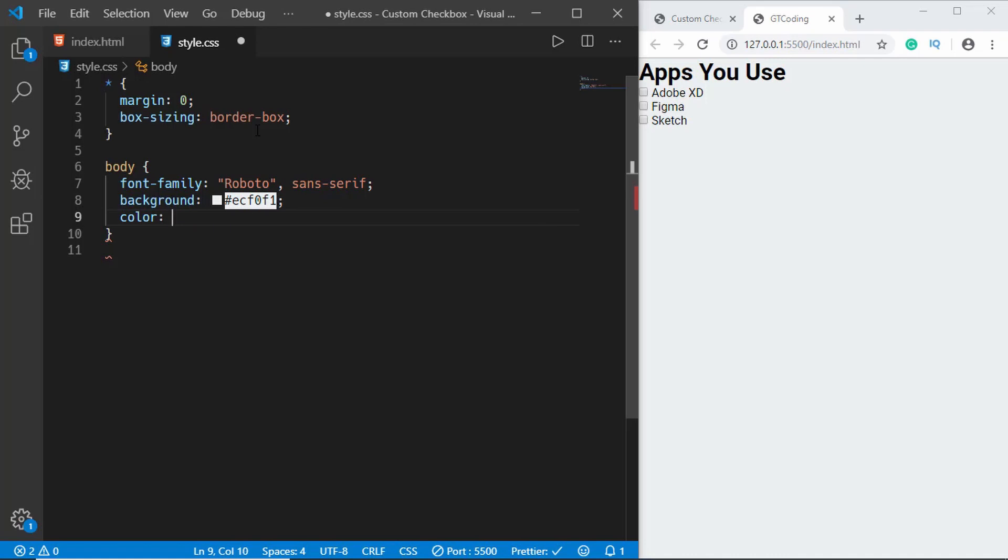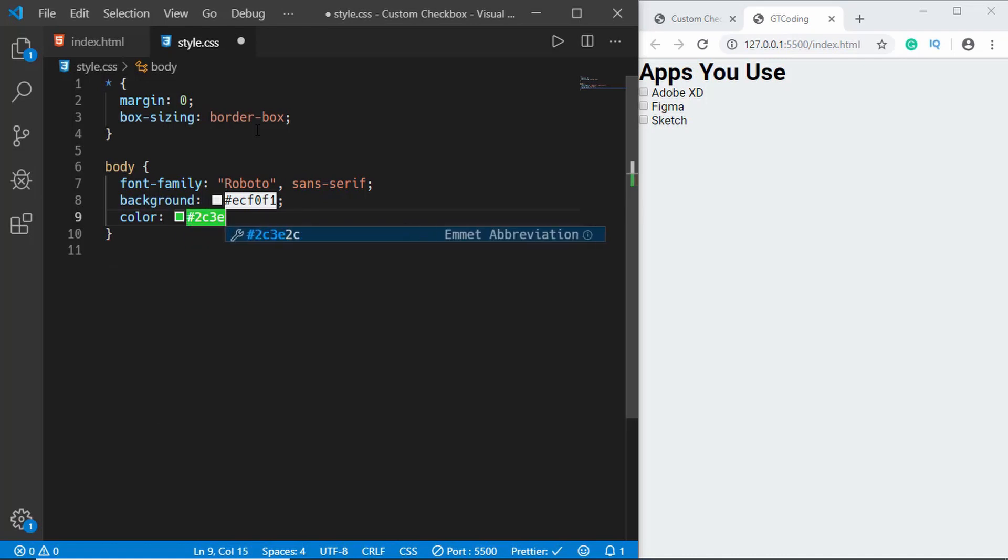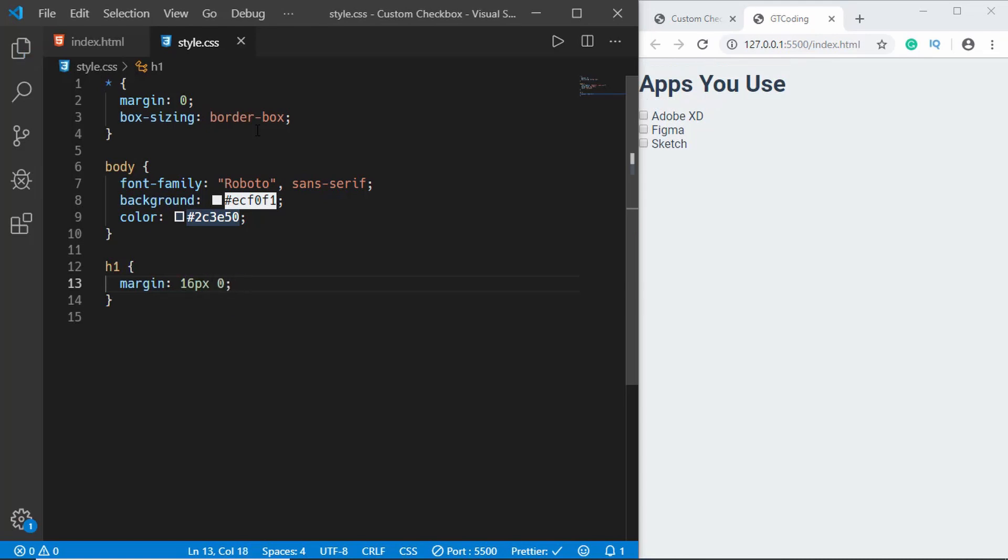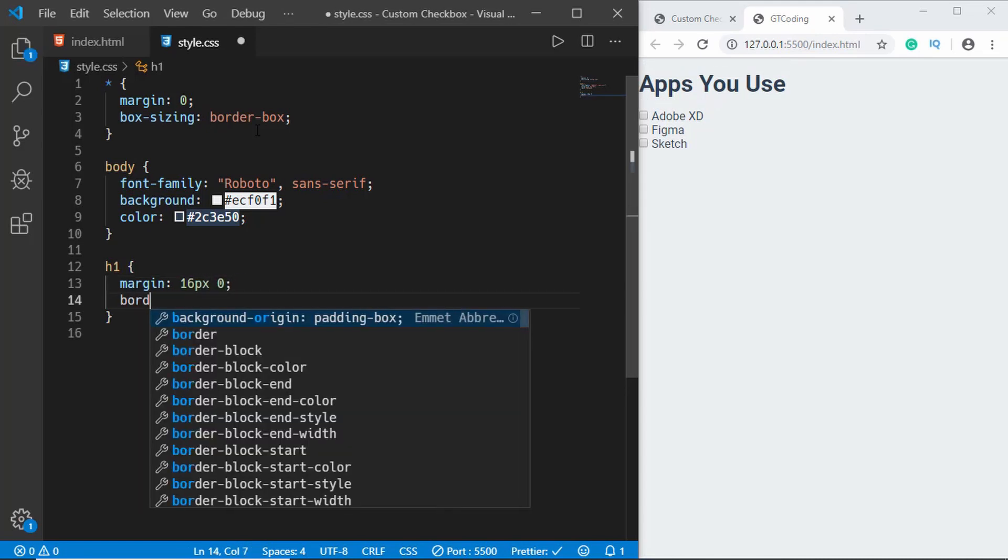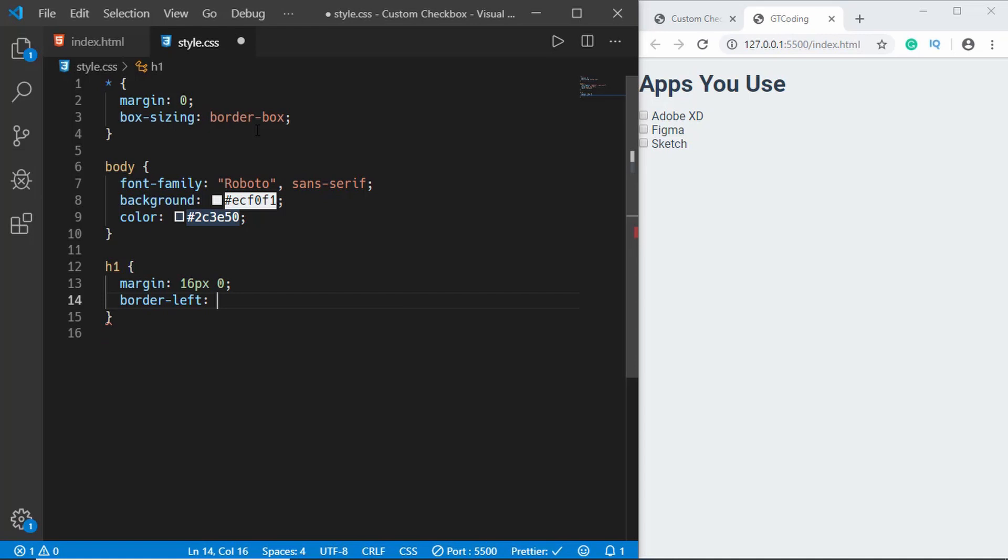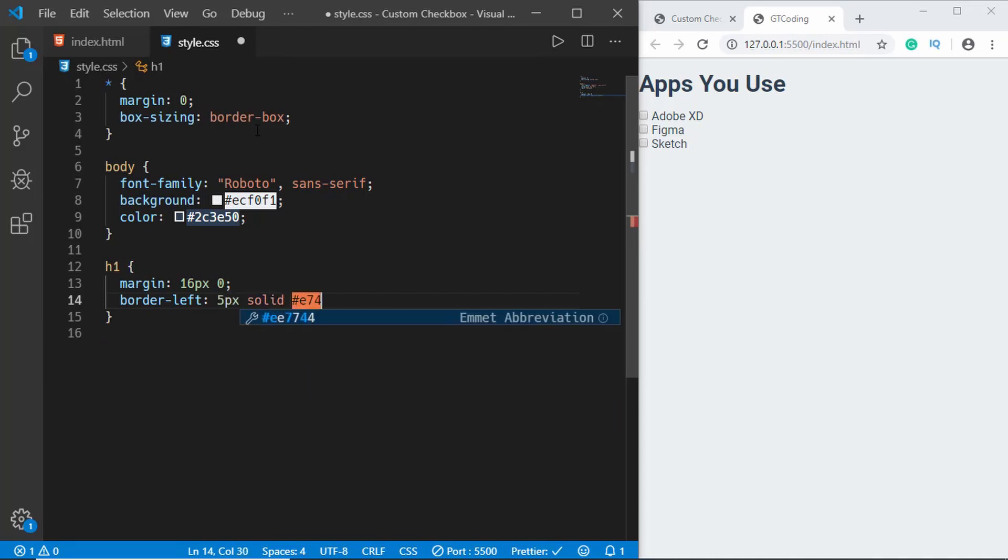Now let's style the h1. For the h1 we will give a margin of 16 pixels and zero and we'll also give it a border-left of 5 pixels solid E74C3C and also a padding-left of 16 pixels.